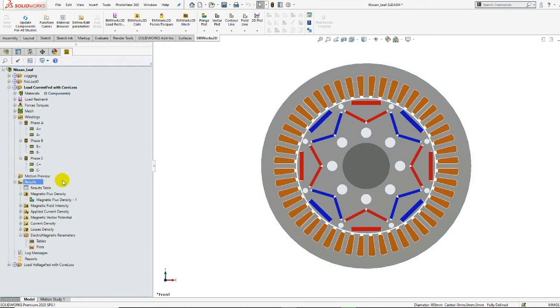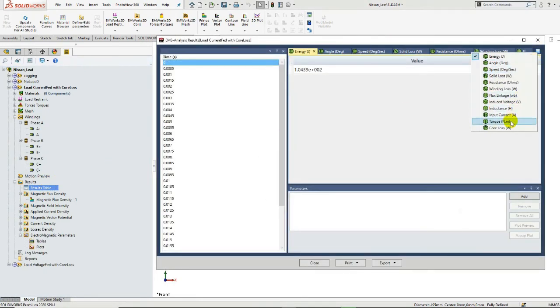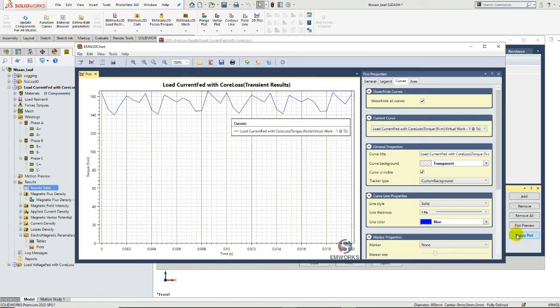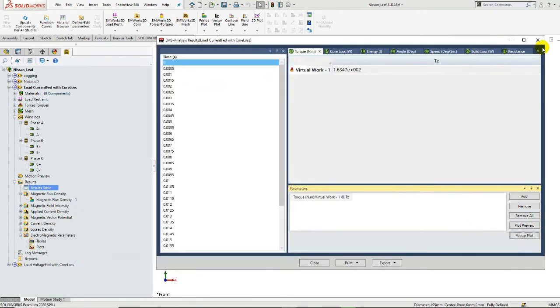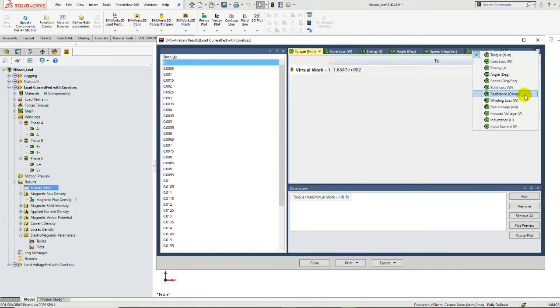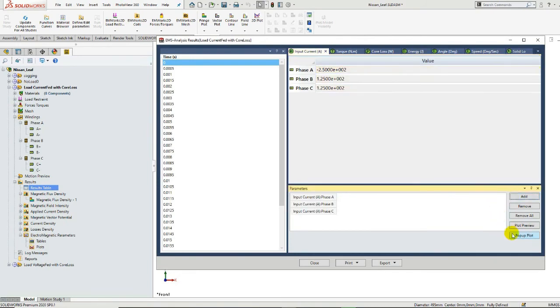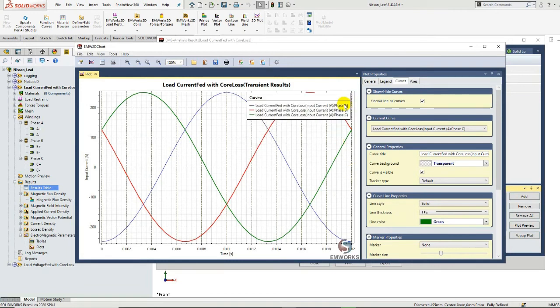Let us now check the results following the simulation of the on-load current-fed coil study. We will be interested in the on-load torque versus time. The on-load torque curve shows a maximum torque value of 165 Nm and an average torque value of approximately 152 Nm. Next, we will verify the three-phase input current versus time. From this curve, we can see the defined sinusoidal currents, which present three shifted phases A, B, and C.